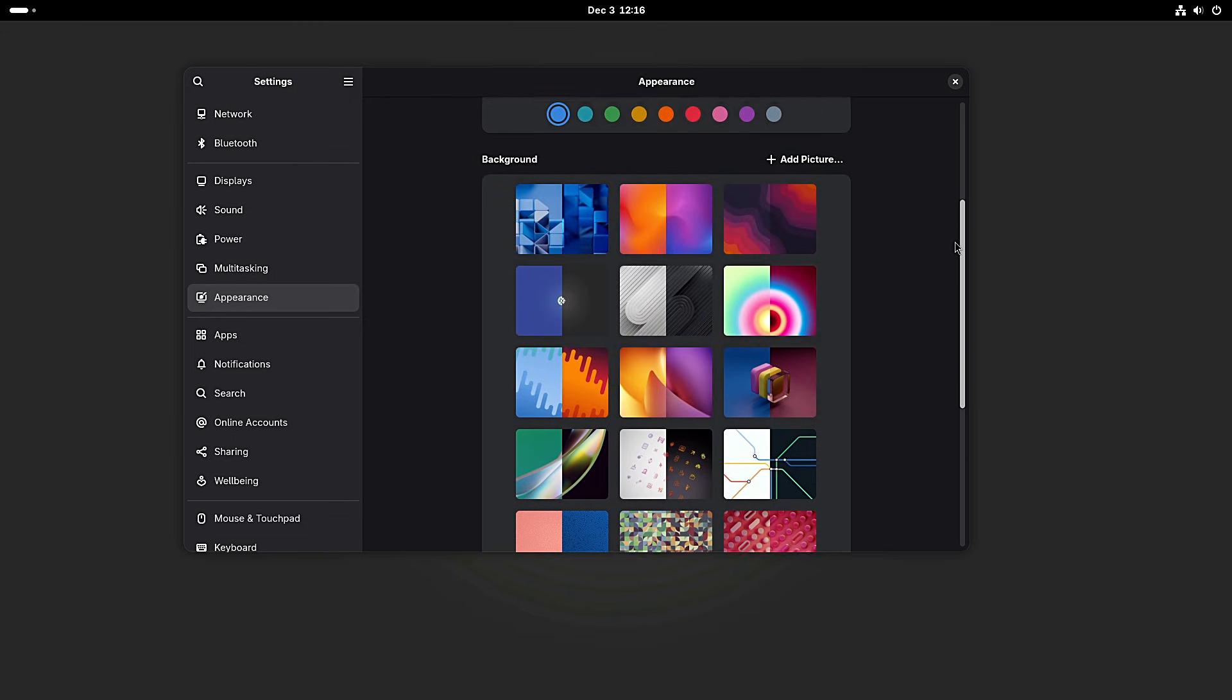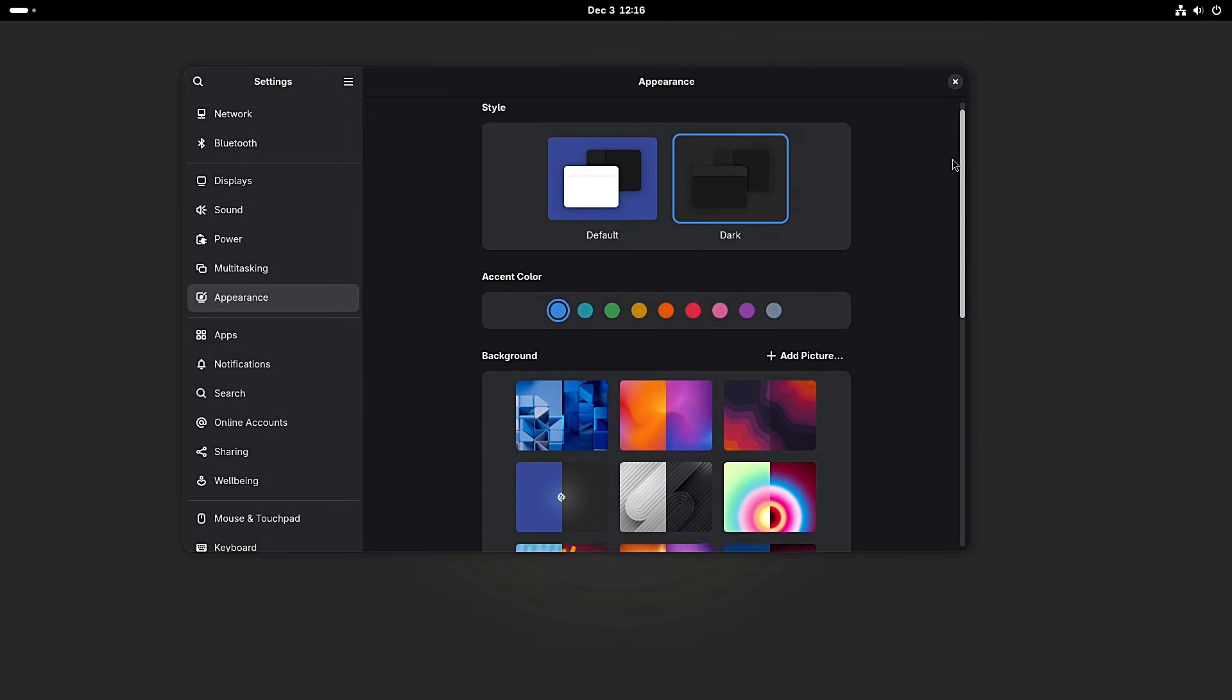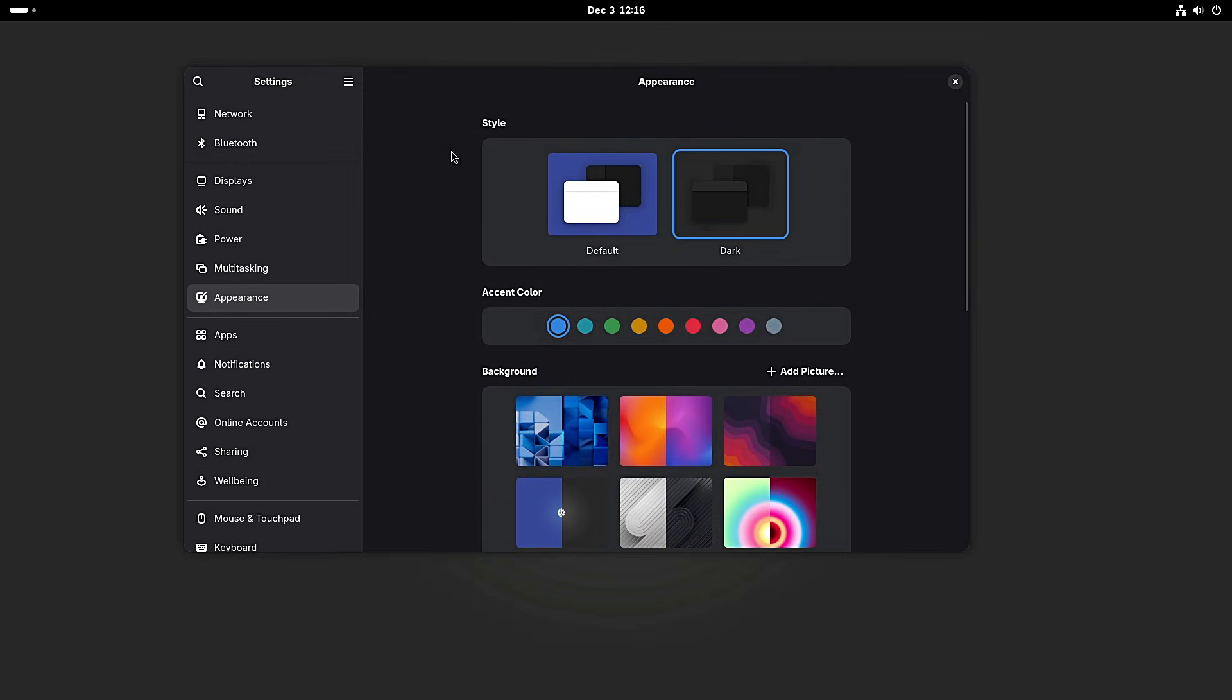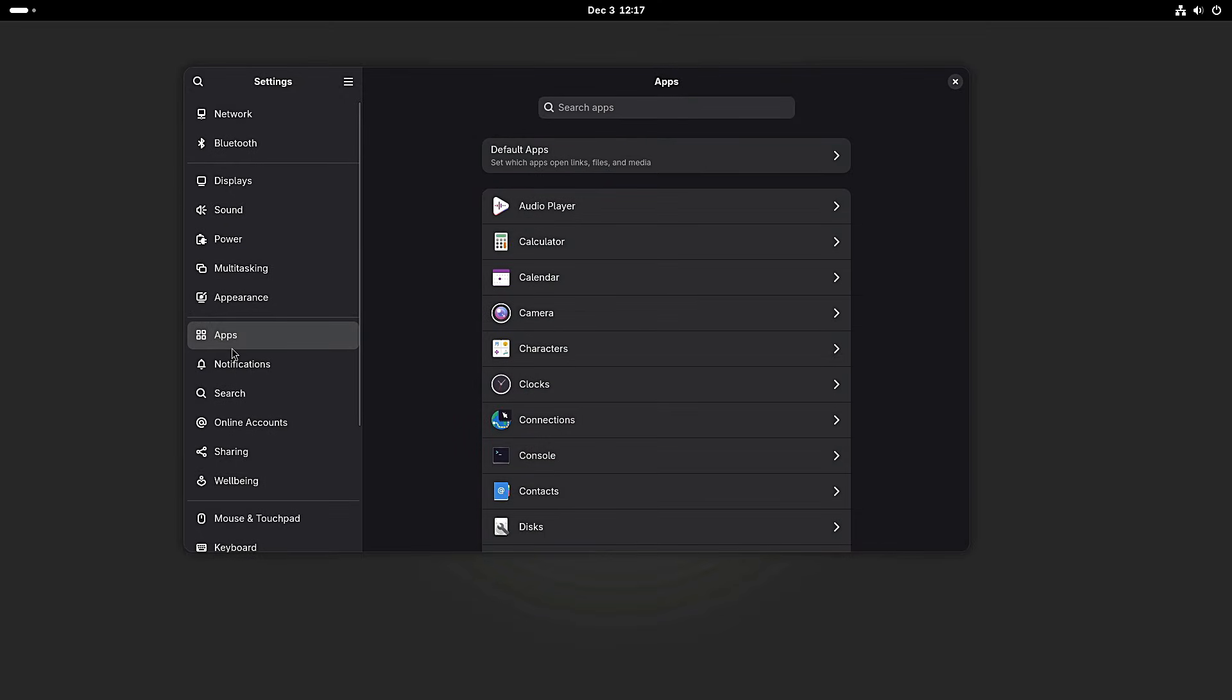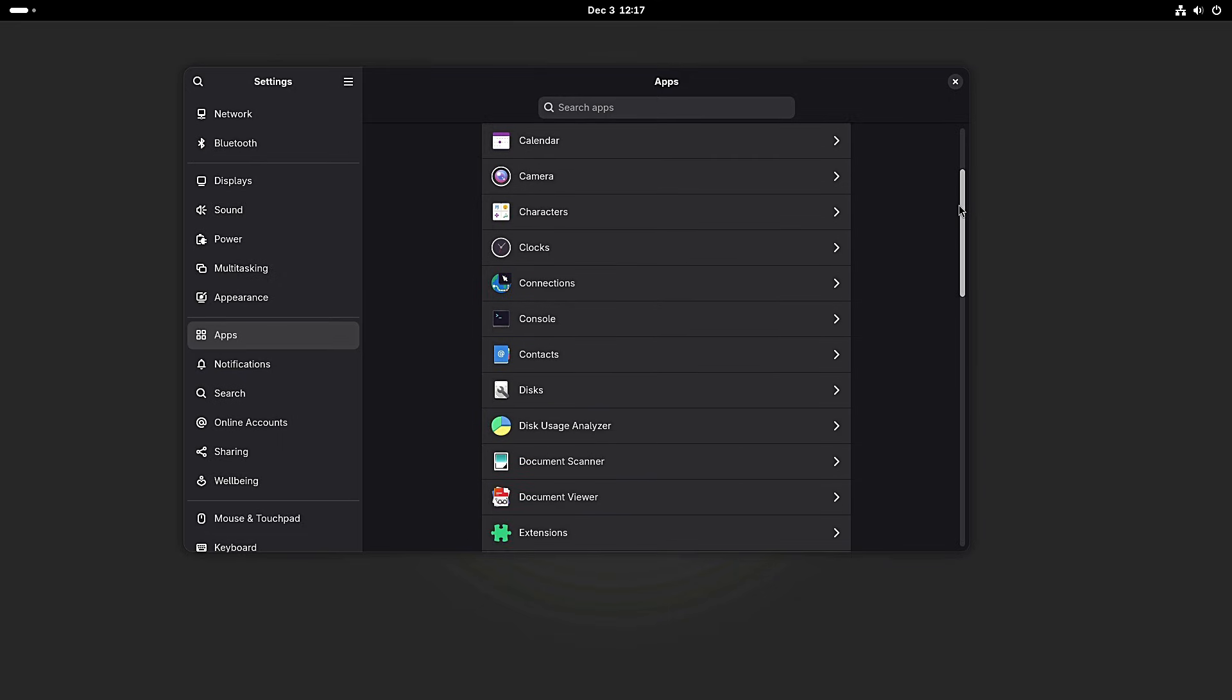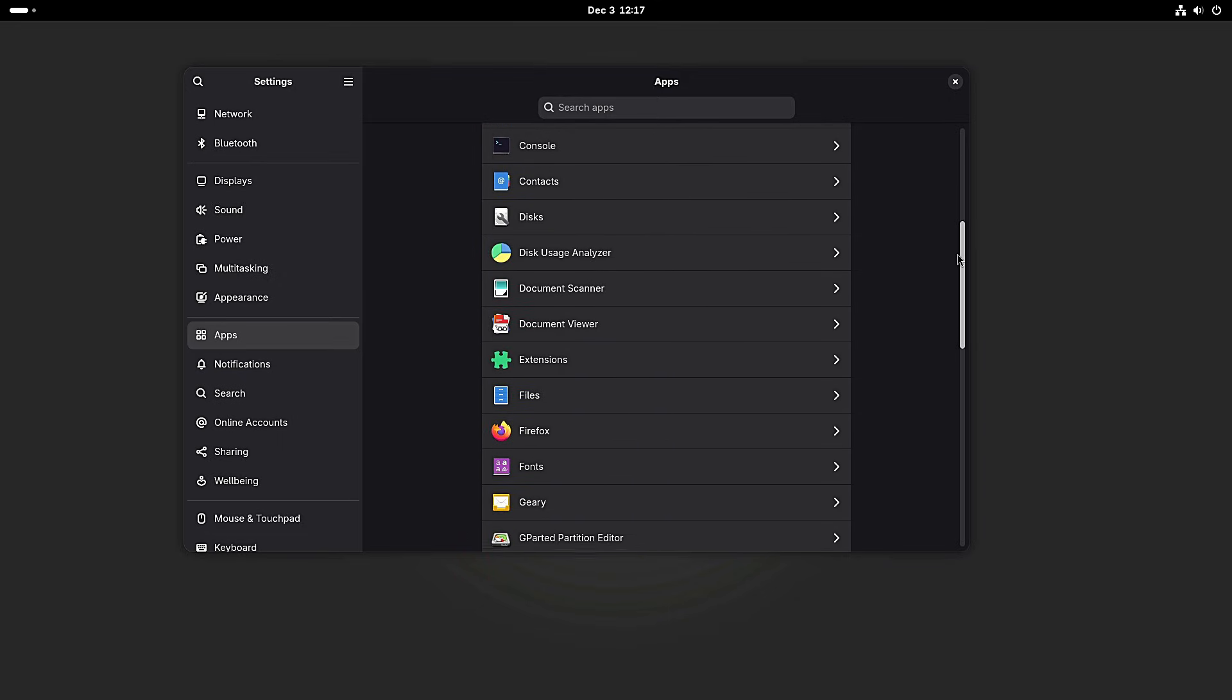You can get the ISO images right now from the official NixOS website. They offer a graphical installer with GNOME for standard Intel-AMD computers and for ARM64 systems.